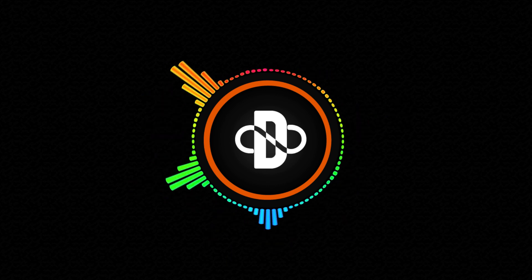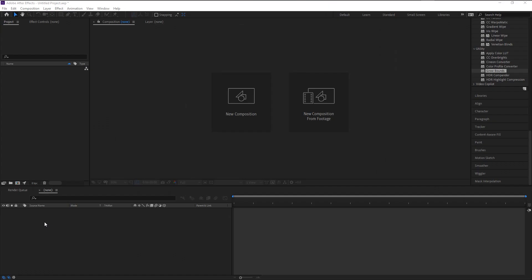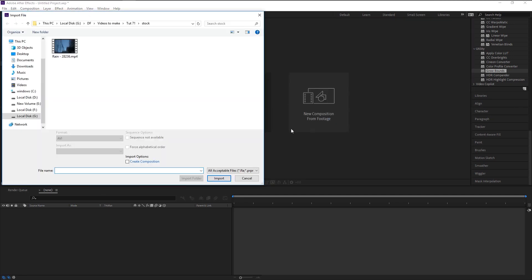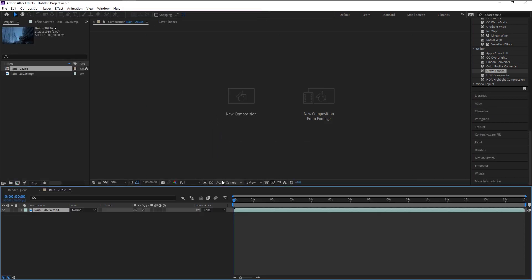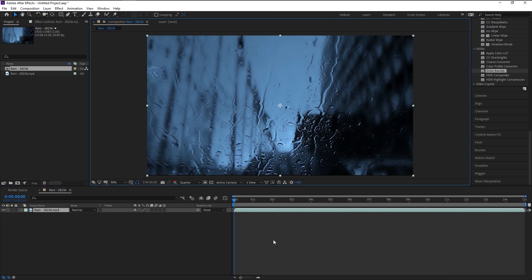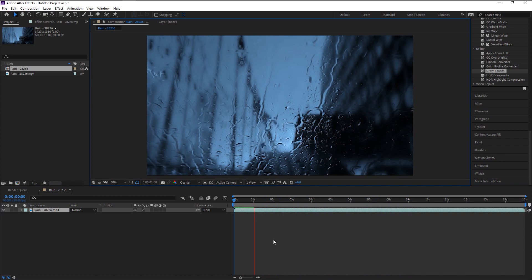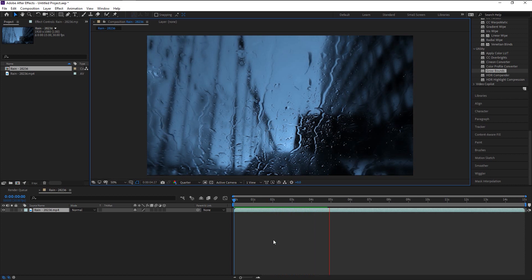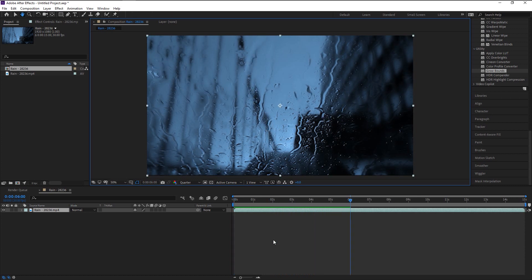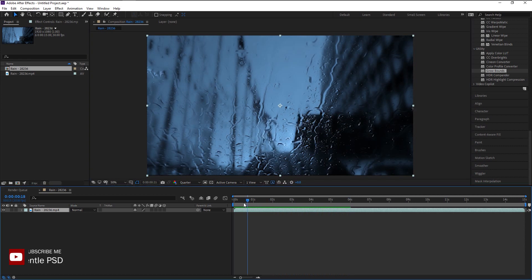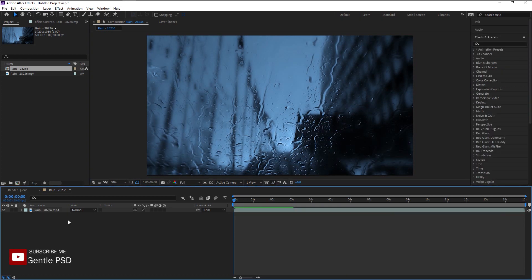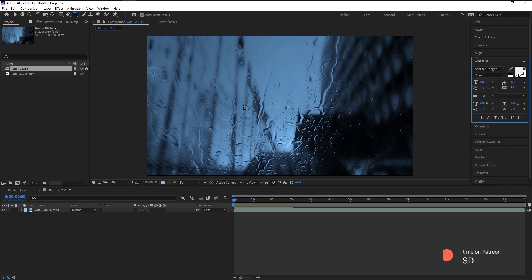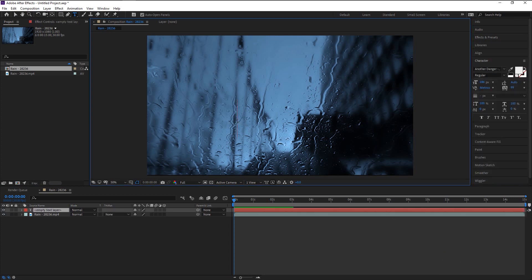Click on a new composition from footage. We will select our stock video and click open. Here we have our glass windows and rain pouring on it. We will create our horror title reveal effect inside this glass. Take the text tool here and type in the name you want. I will type in horror.